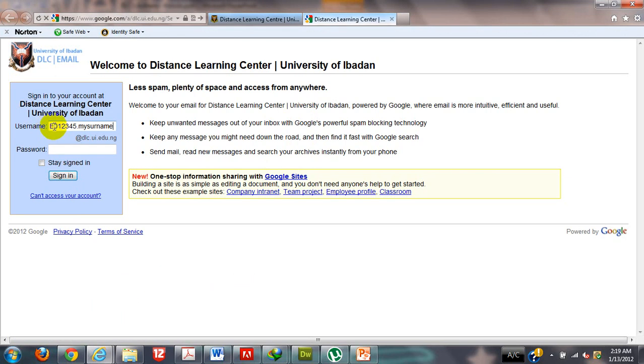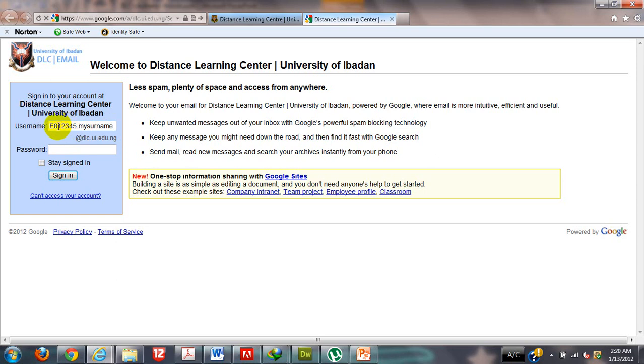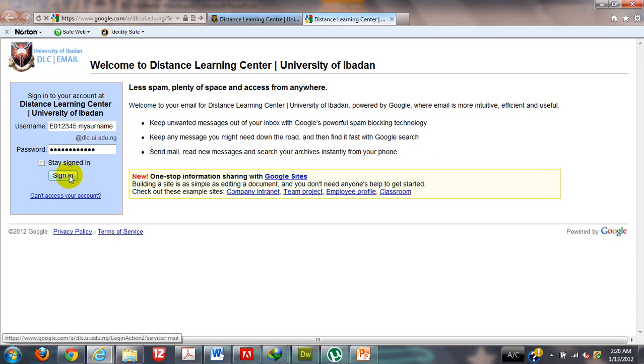Please take note, it is advisable you use E0. The default metric number for any distance learning student is E0 followed by the number. It is not EO as an alphabet, it is E0 as E and zero number. Please take note. Now I am going to type my default password, which is password, and then I will sign in as a new student.